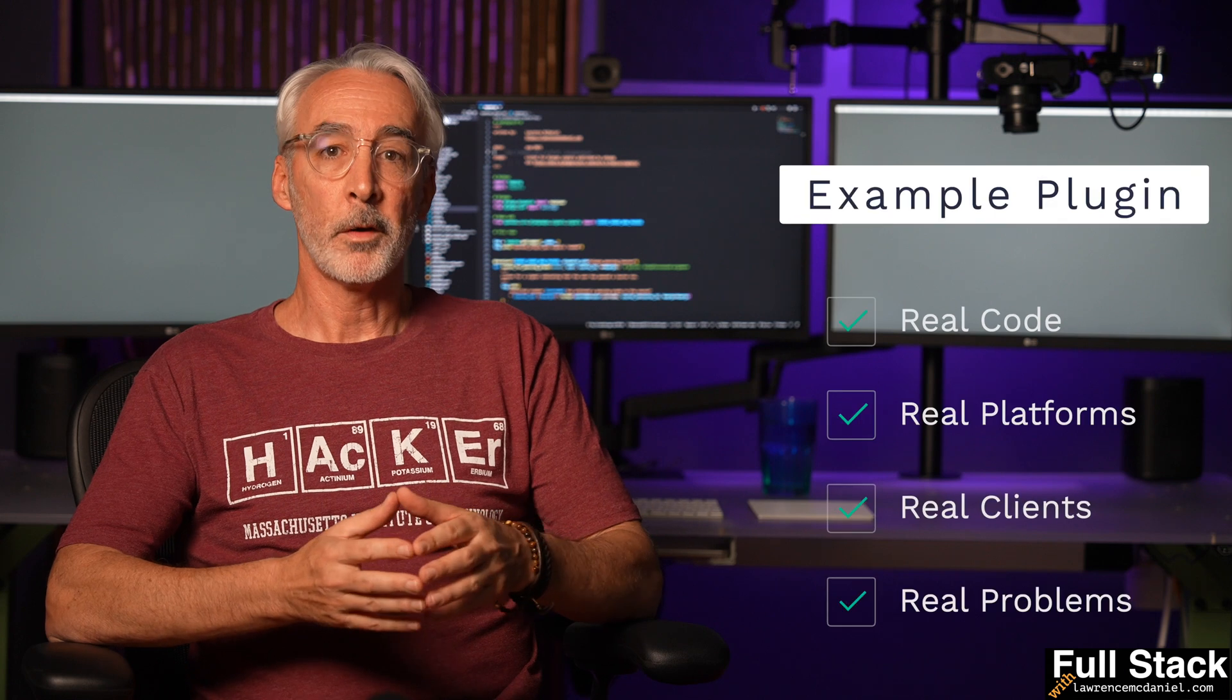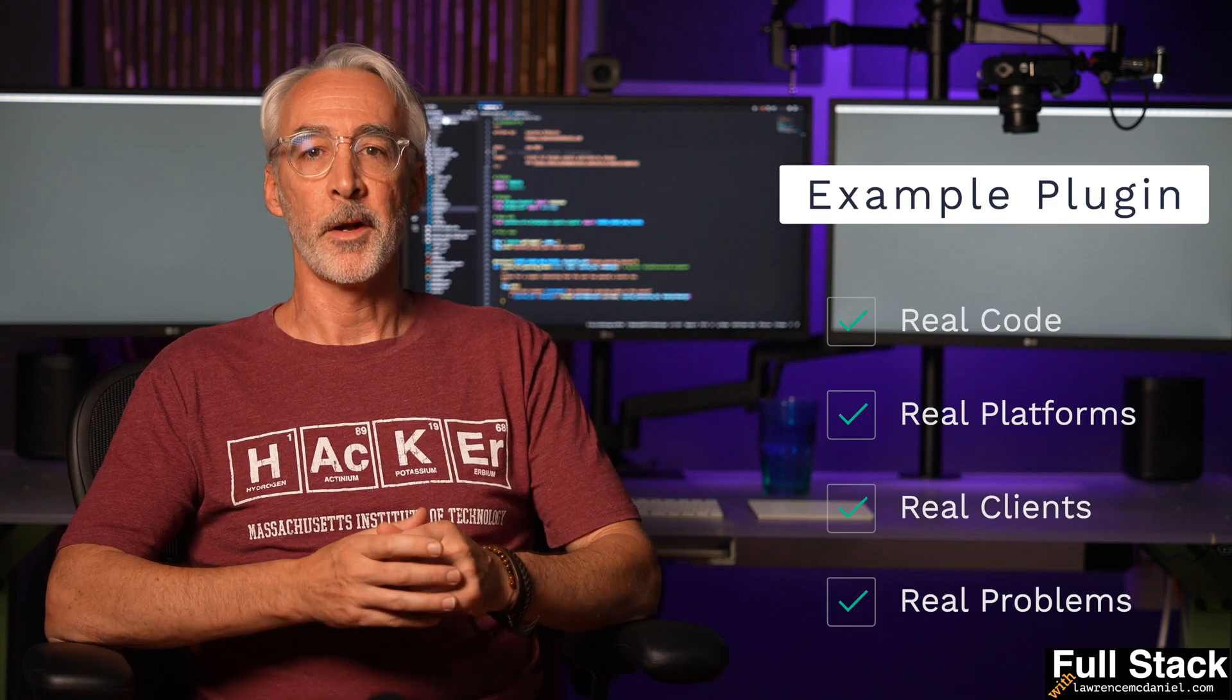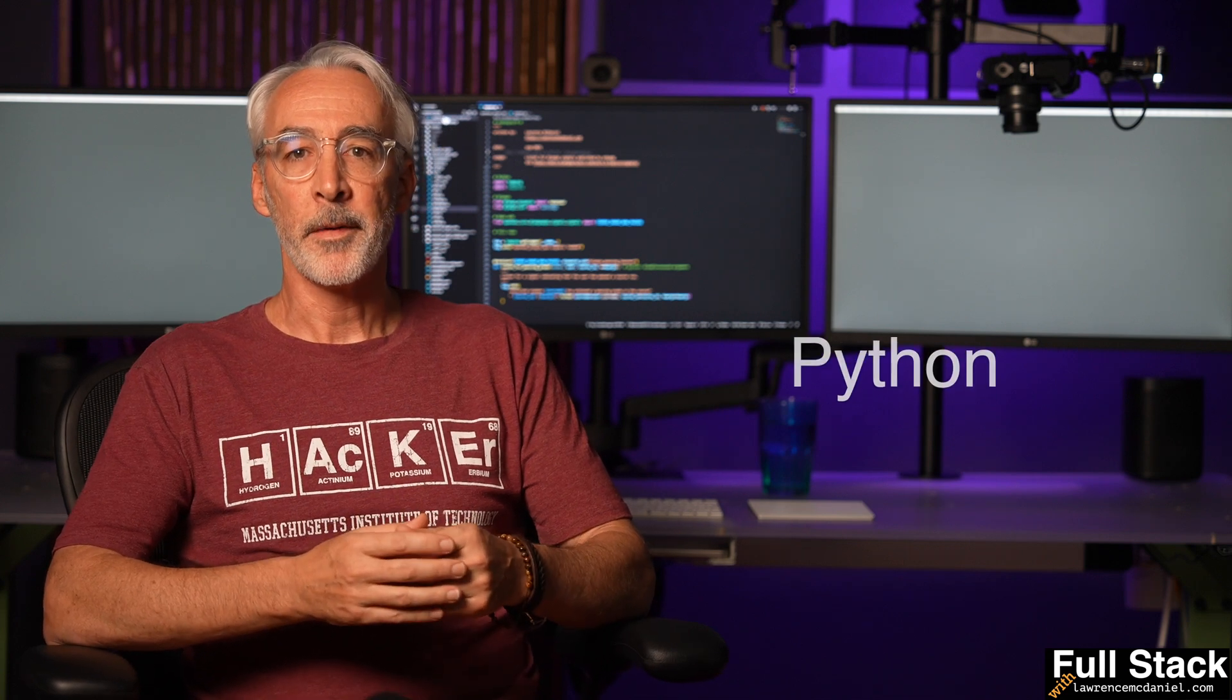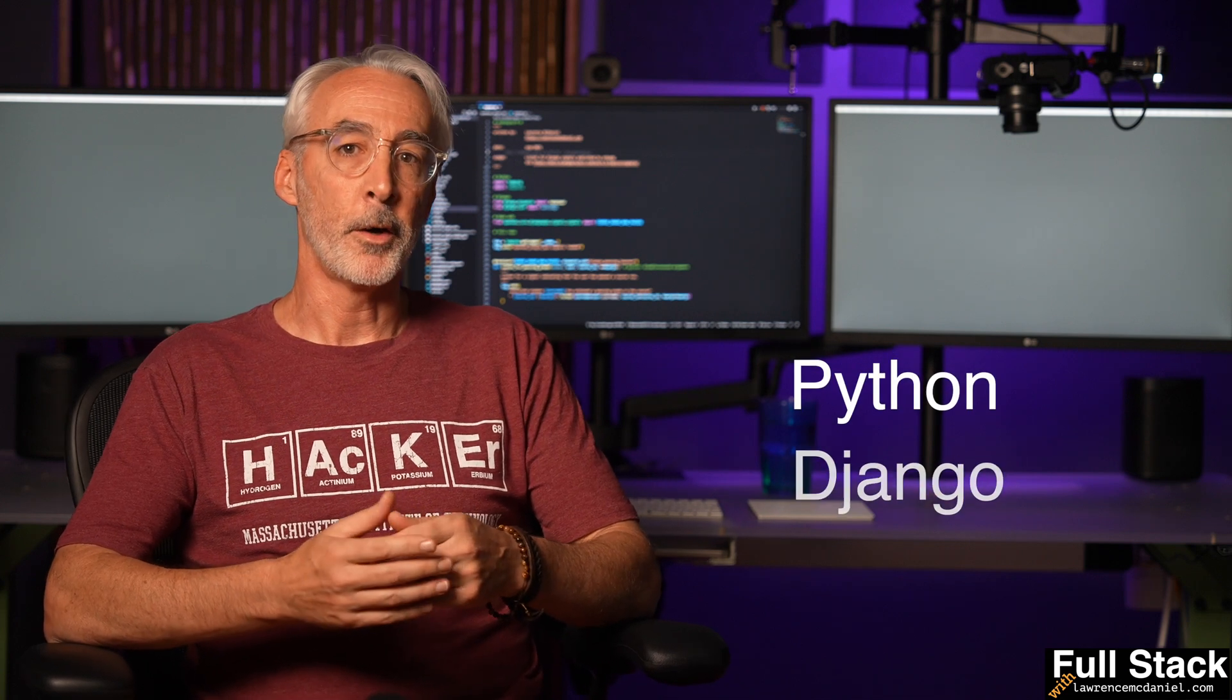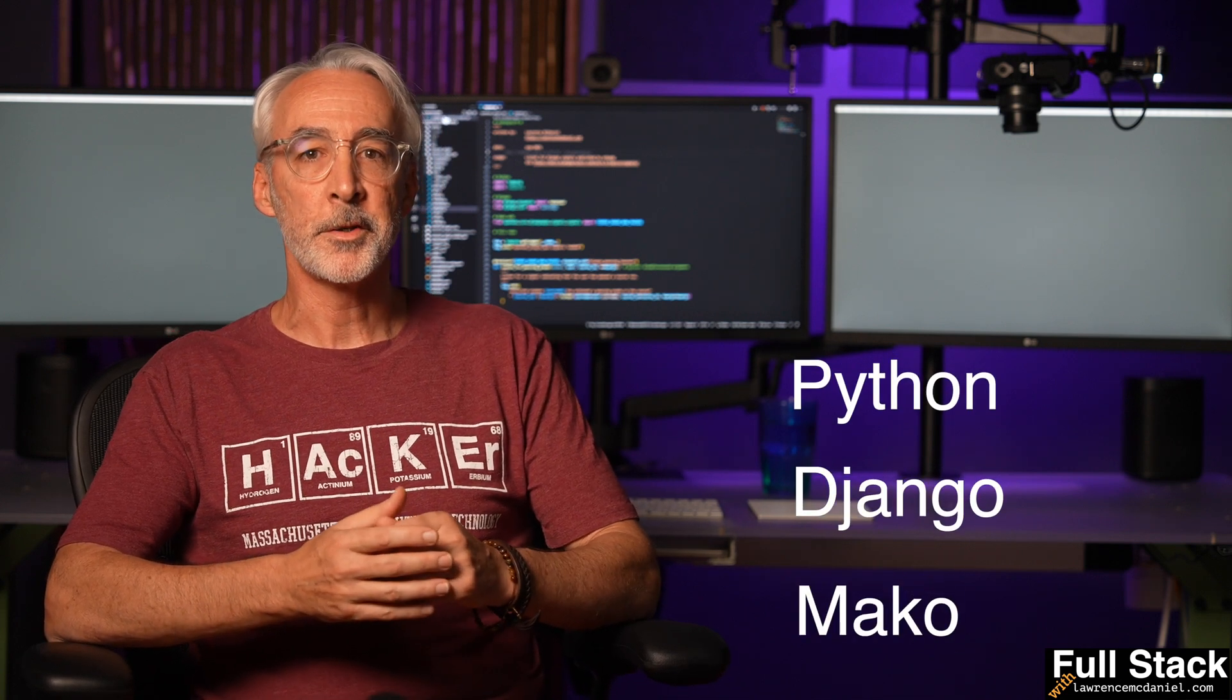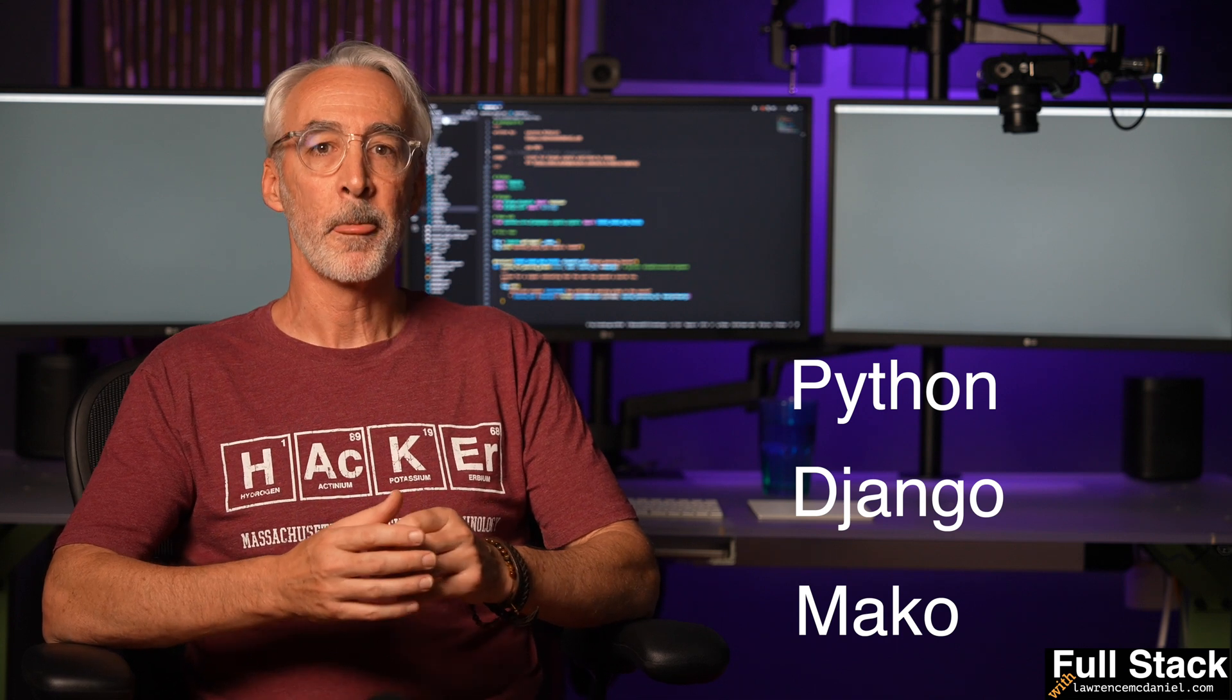To that end, this plugin presents an amalgamation of real-world code running on real platforms that I created for real clients to solve real problems. I'm going to show you snippets of pure Python, Django, select third-party libraries of interest, Mako, and lots more.